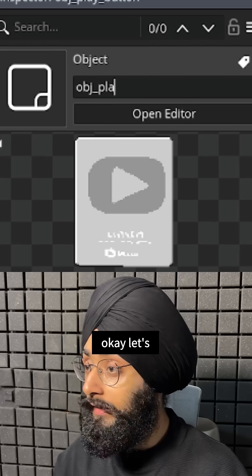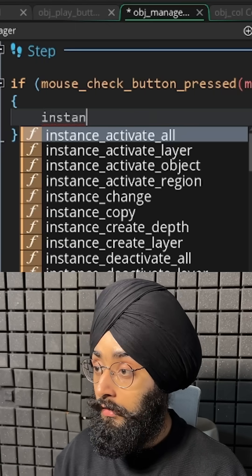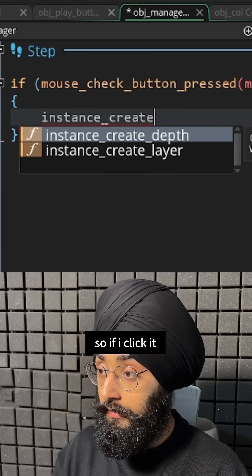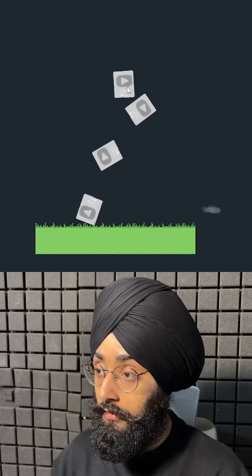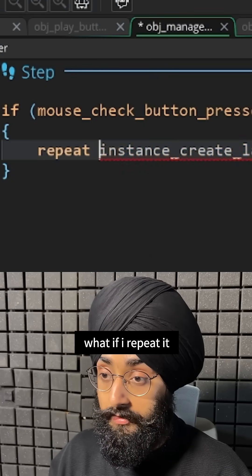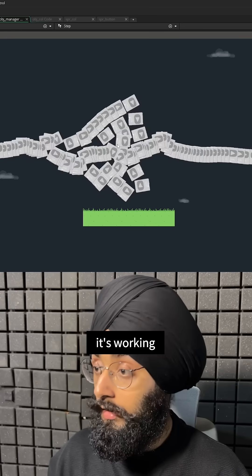Okay, let's make an object for this. So if I click, it should create an instance. It's working! What if I repeat it by a hundred? It's working. Nice.